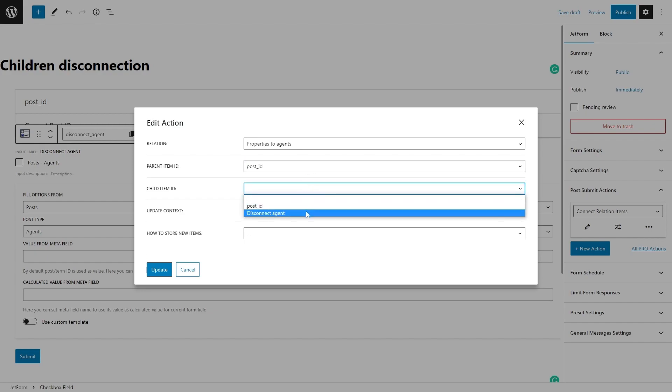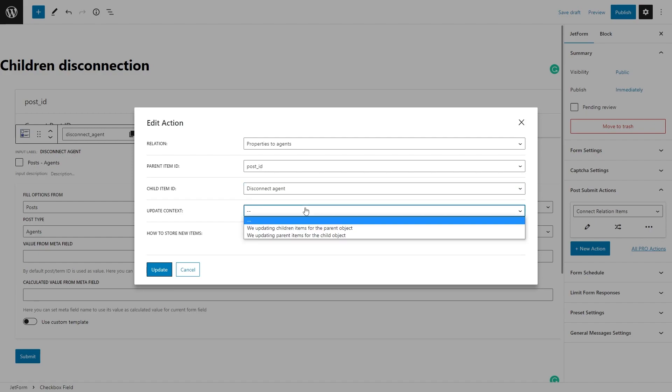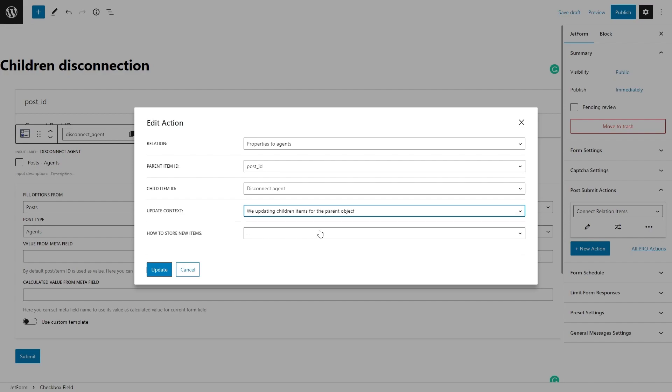As the Child Item ID, select the label of the created field for the related items. In my case, it is Checkbox block, since it is needed to display the child objects in the form.